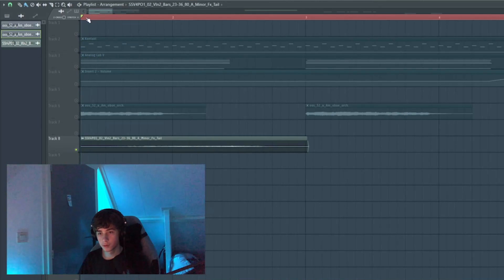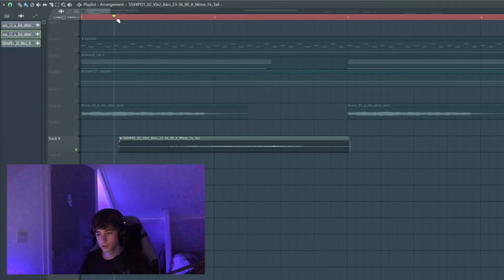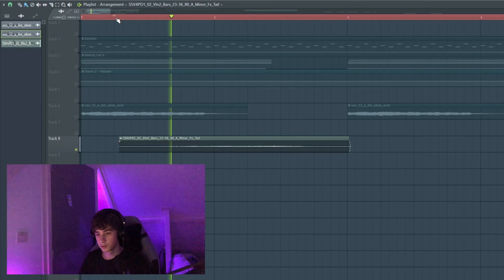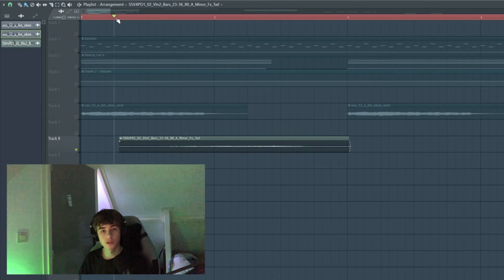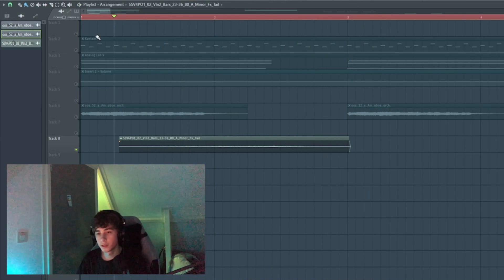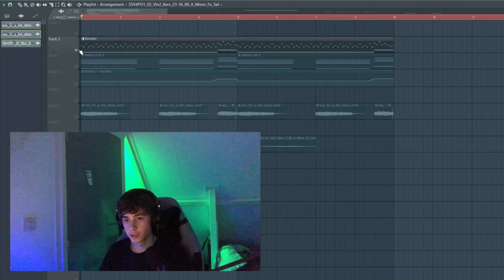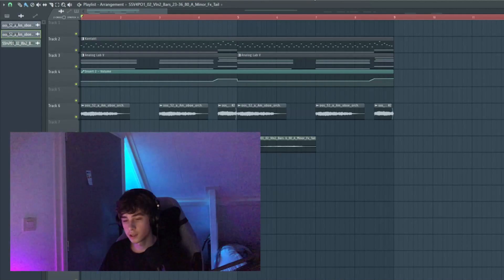For the last sound, I took this violin string sound. It's just a single note and it adds like a little bit of texture.